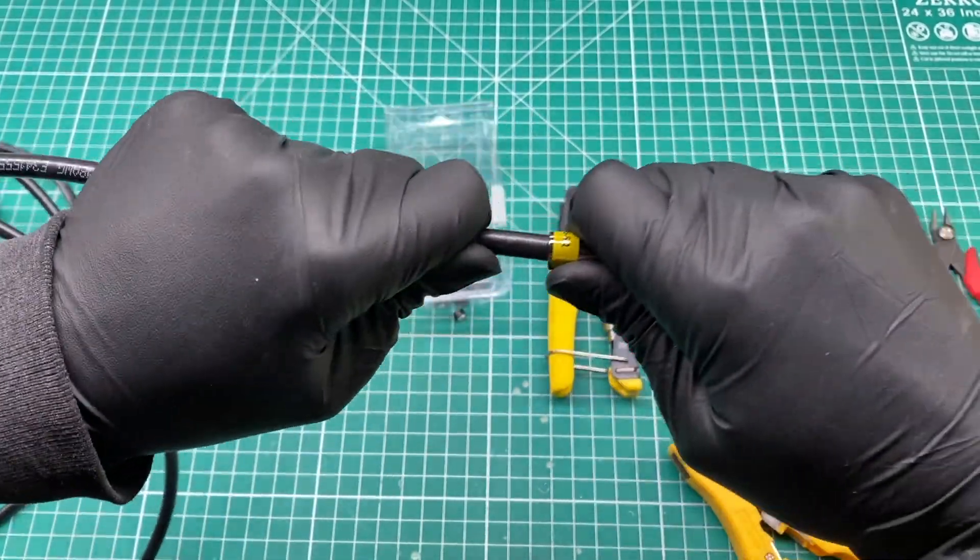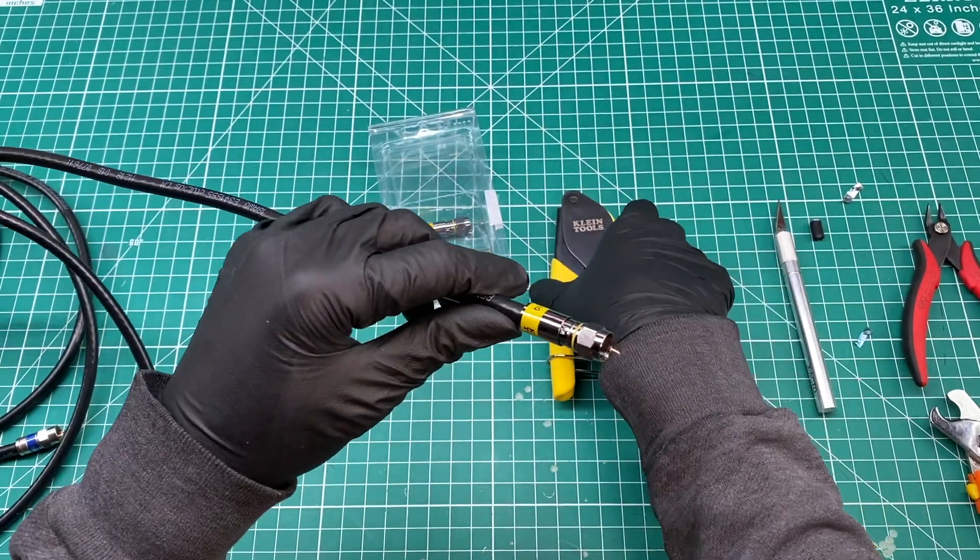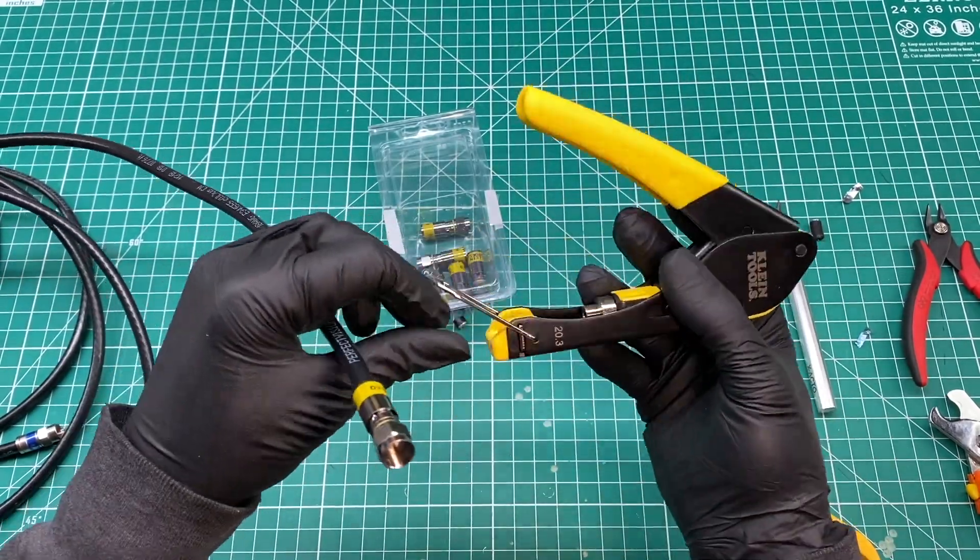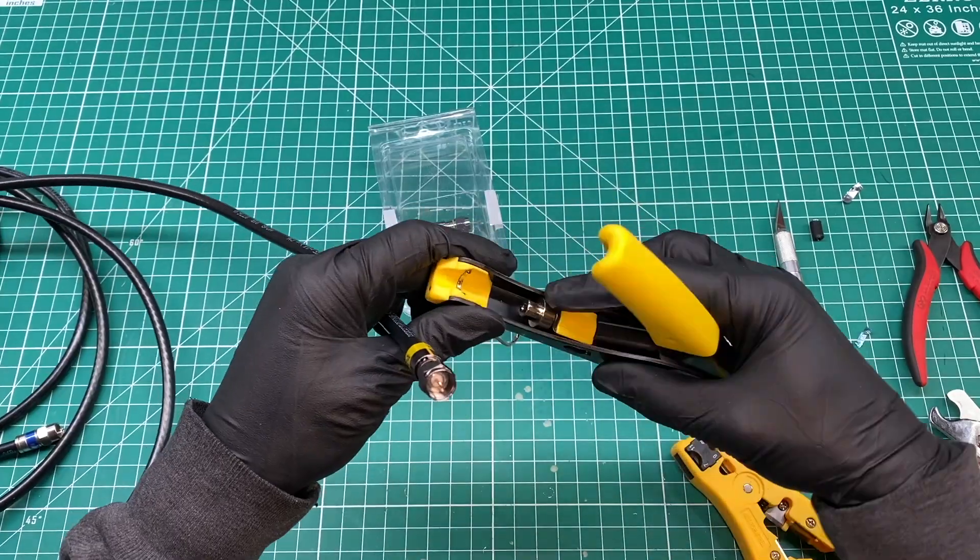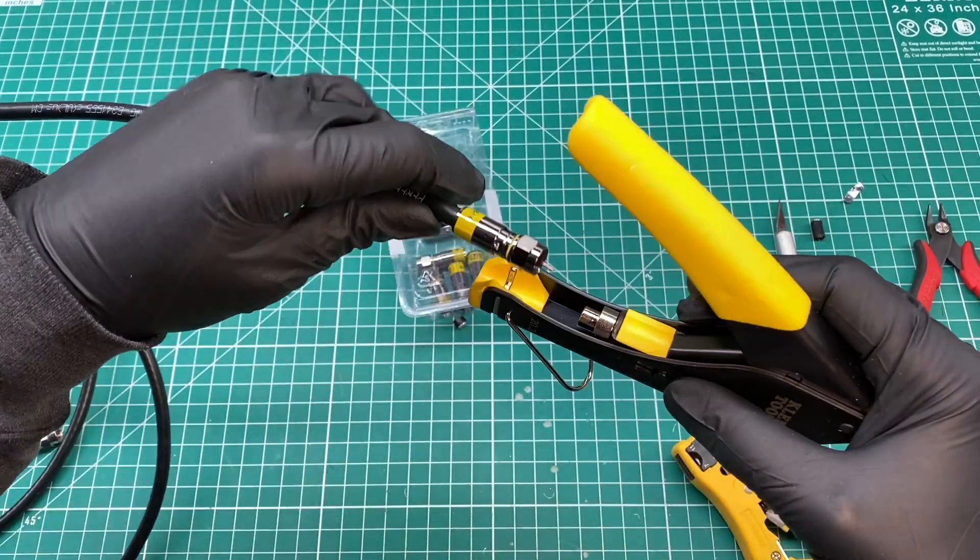Looking at the end of the connector, you should see the white dielectric pushed up against the hole that the center conductor protrudes from. The center conductor should not be touching any part of the connector housing.